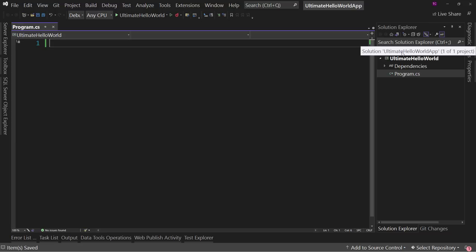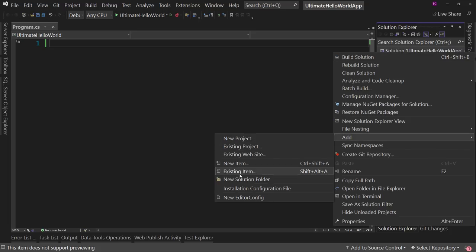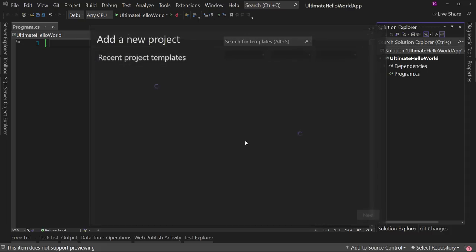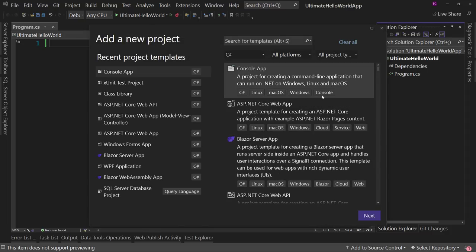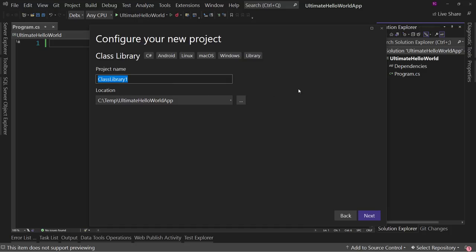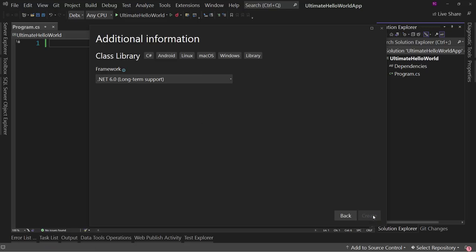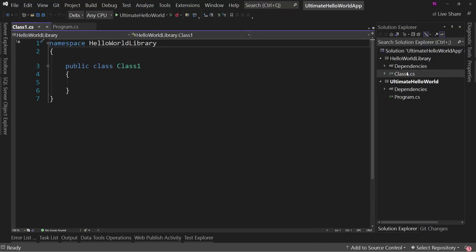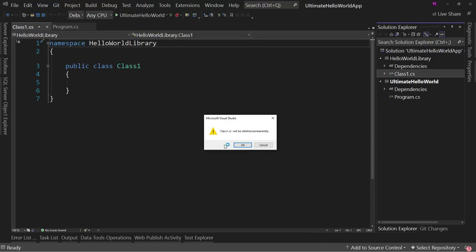For any application, we need a class library where you can separate your business logic and data access from your user interface. So we'll add a new project — a class library — and call it Hello World Library, targeting .NET 6. We'll get rid of Class1 right away.